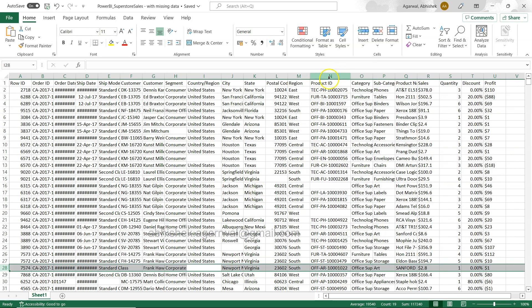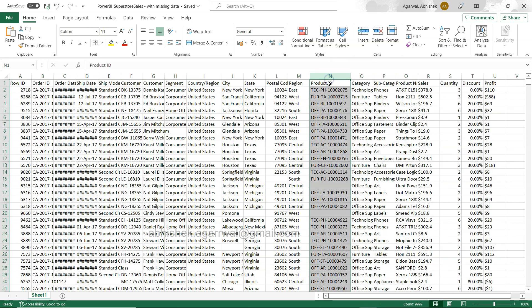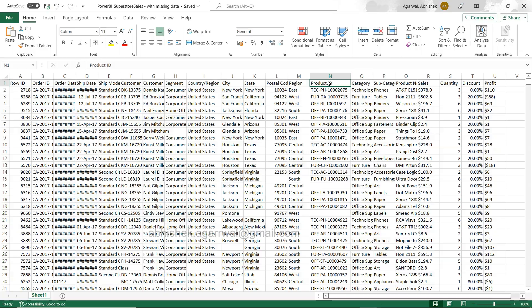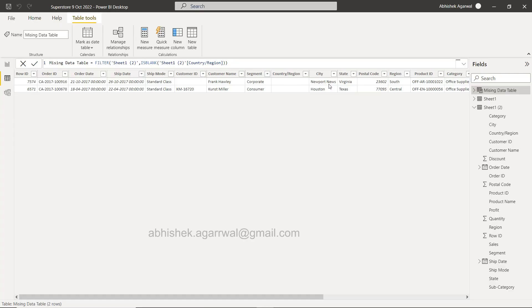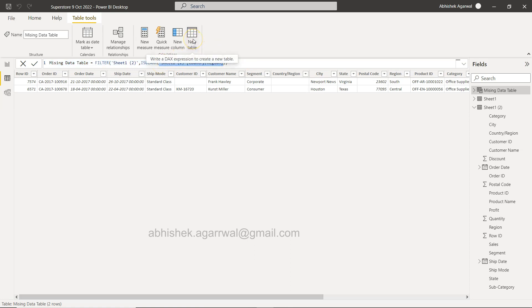Similarly if you have any other column, like for example the product ID column, you need to figure out those rows where you have the product ID. Simply replace this with the product ID and you will get it.